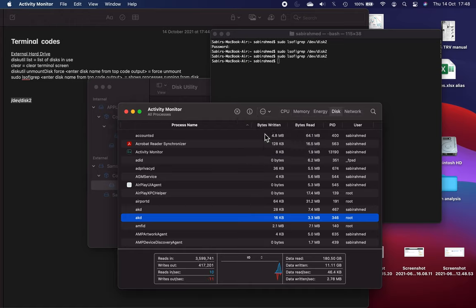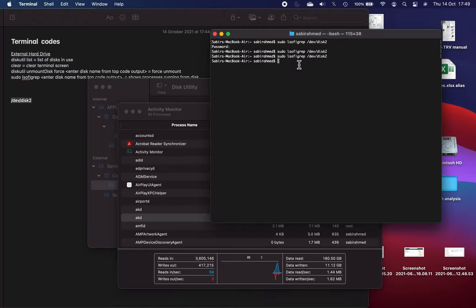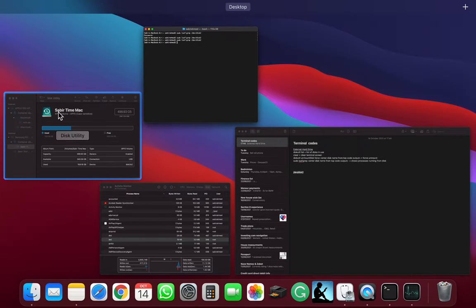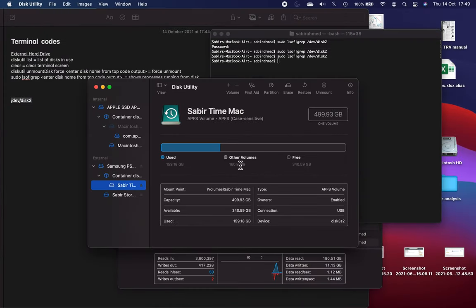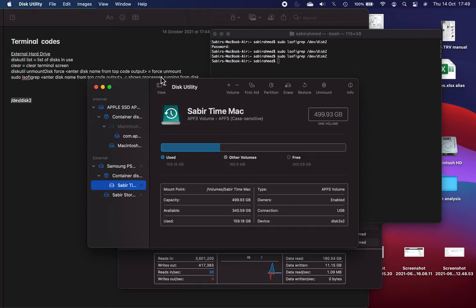It gave me an option around do I want to kill it, basically do I want to force stop it, and I pressed yes. I force stopped that process, ran this again, and it came back blank. When it came back blank I was able to go back into Disk Utility and then I was able to mount it, run First Aid, erase it, and do everything else. That was the key bit - I had to find the process that was stopping it from mounting. Hopefully that's been useful. I will put these codes in the description so you can use them.